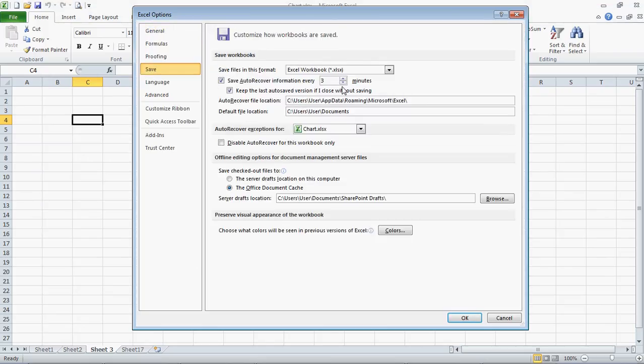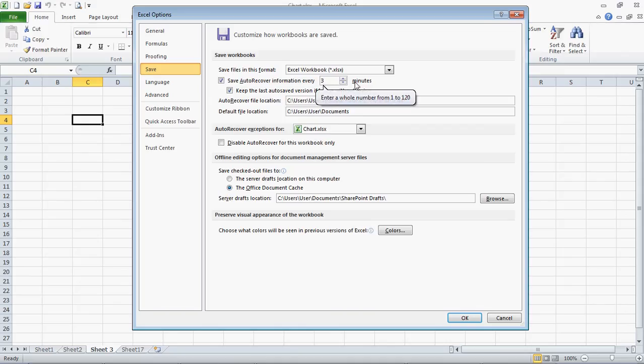I have mine set up to save every 3 minutes. You can set it up every 1 minute to 20 minutes. I believe the default is 10 minutes, but I think 3 minutes, for me, that's a good time.